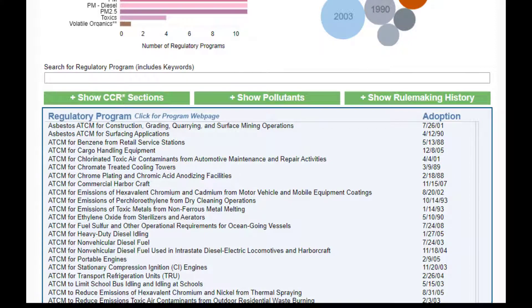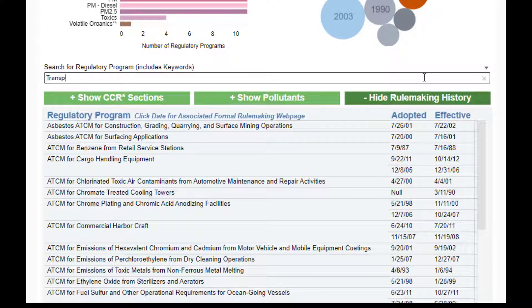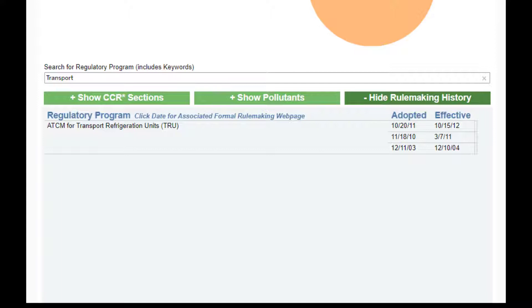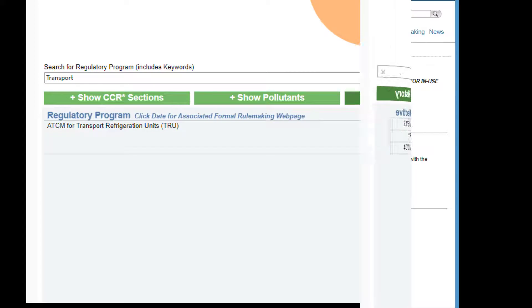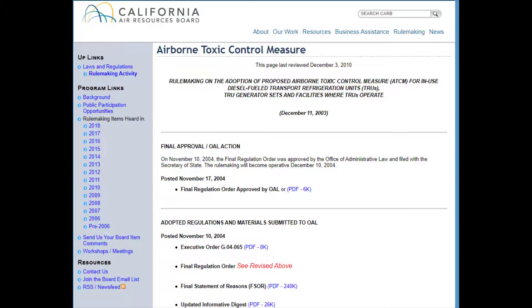Each regulatory program is adopted, and then may be amended over time. For example, the ATCM for TRUs was adopted in 2003 and was subsequently amended twice. The final button compiles this rulemaking history for each program back to approximately the year 2000. Click the rulemaking date to view the corresponding formal rulemaking web page. These pages contain valuable information and analyses used to develop the regulation.